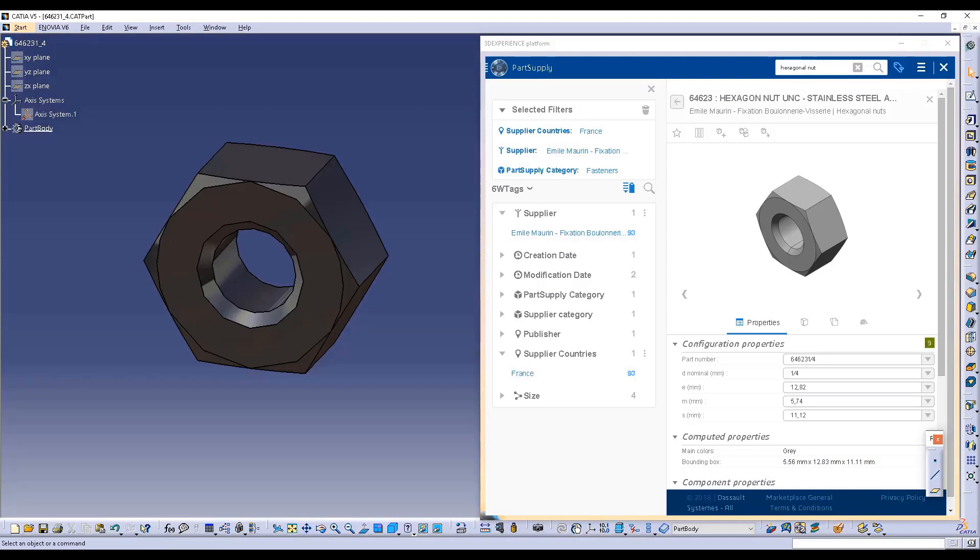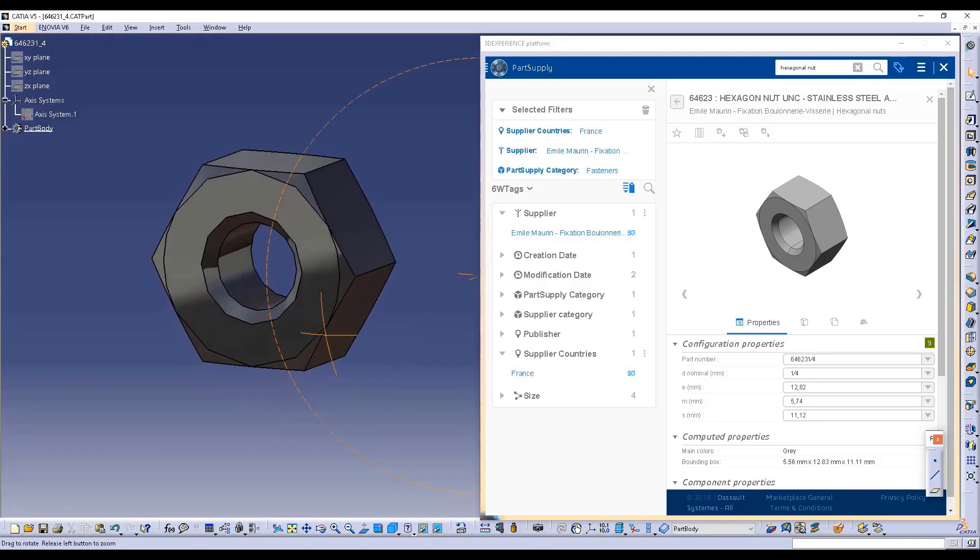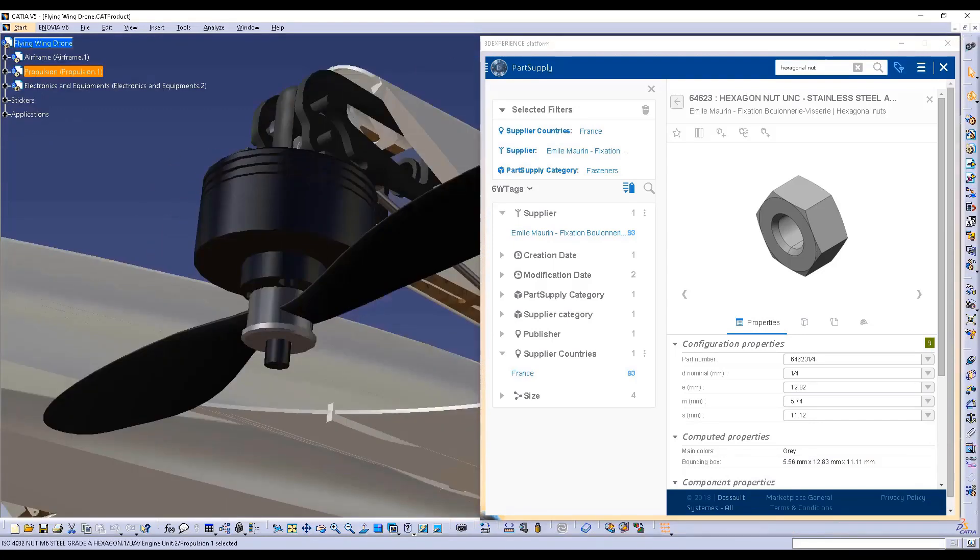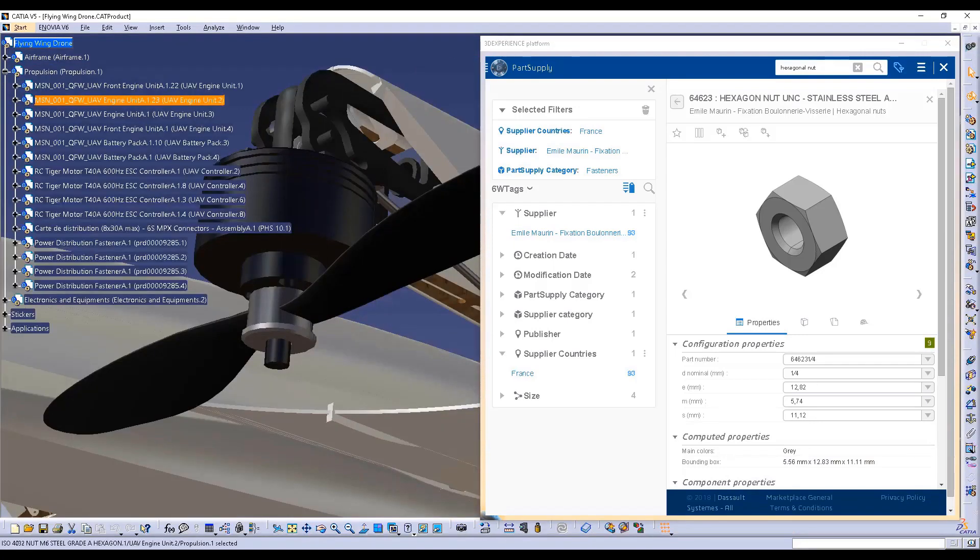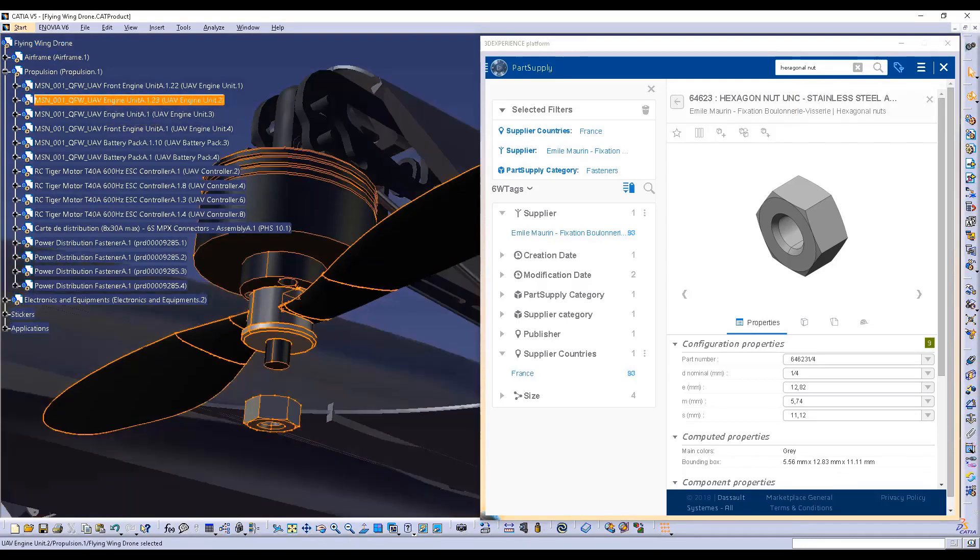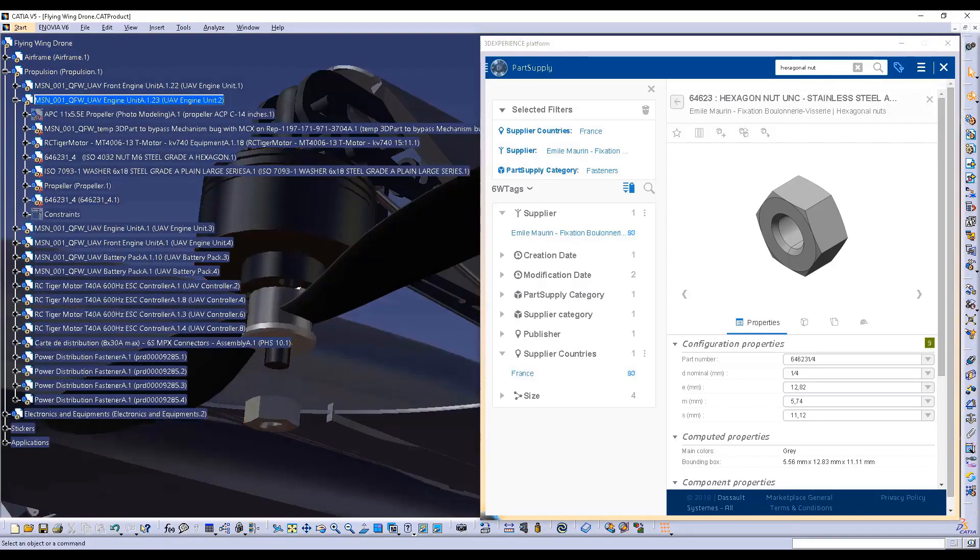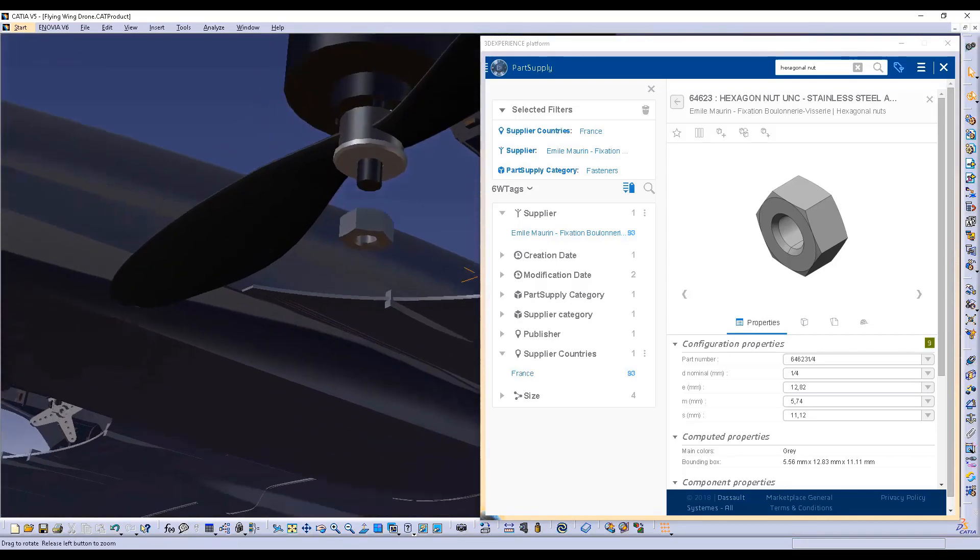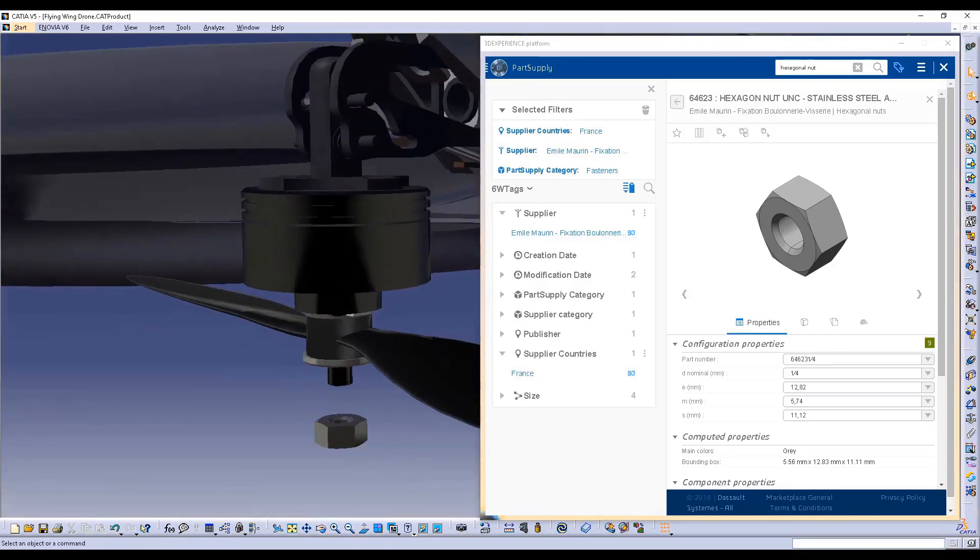As Part Supply provides CATIA V5 native data, it's easy for you to reuse them in your product. For instance, here the selected hexagonal nut can be placed in just a few clicks on one of the Flying Wing Drone's engine access.